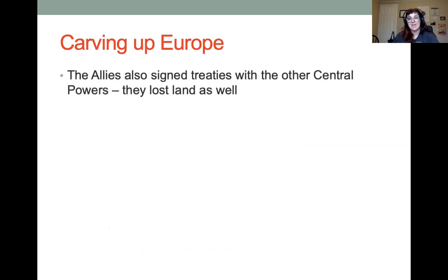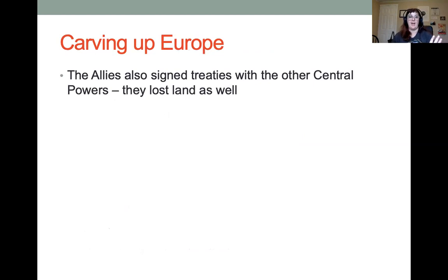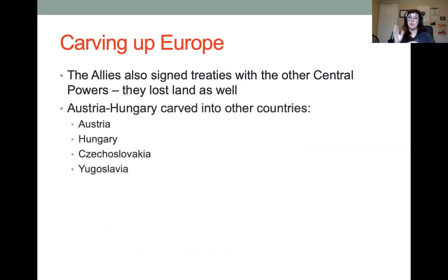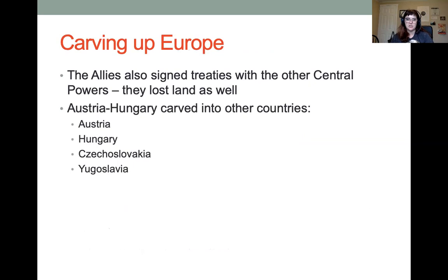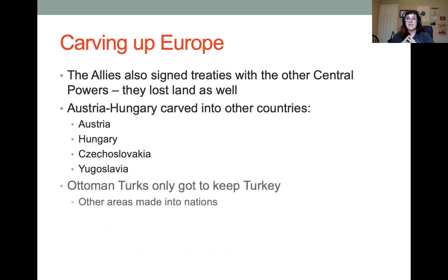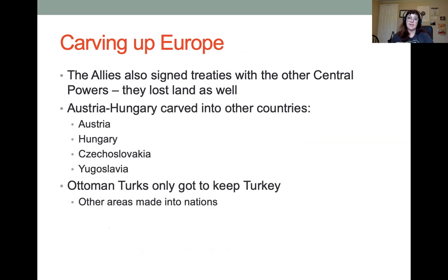At the same time as the Treaty of Versailles, the Allies signed treaties with the other Central Powers. Austria-Hungary and the Ottoman Empire were completely broken up. Austria-Hungary was carved into four different countries: Austria, Hungary, Czechoslovakia, and Yugoslavia — the latter two being brand new countries. The Ottoman Empire only got to keep what became modern Turkey. Other areas in the Middle East and North Africa were made into nations and colonies controlled by the League of Nations.